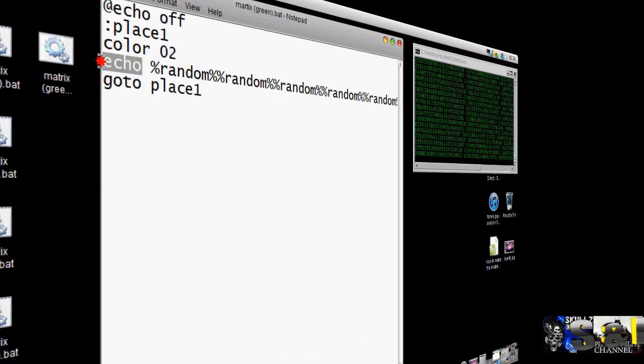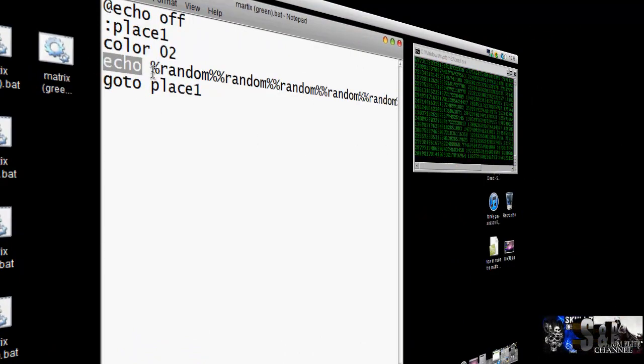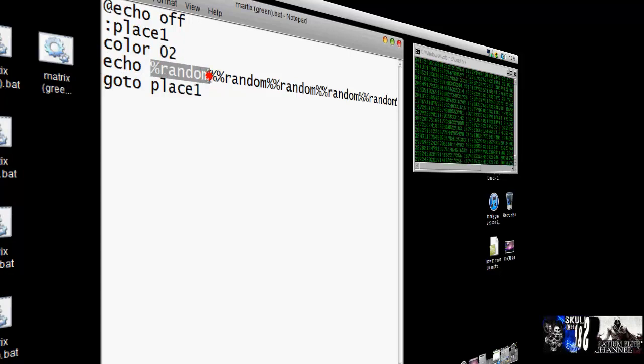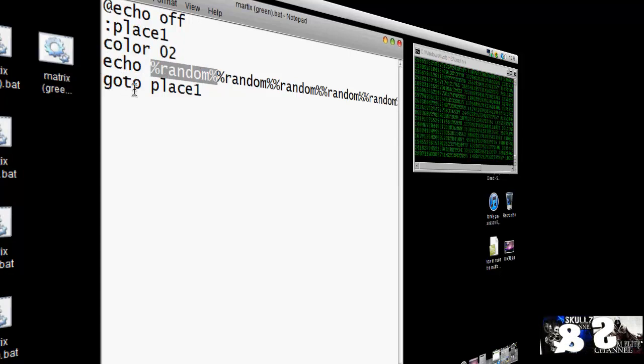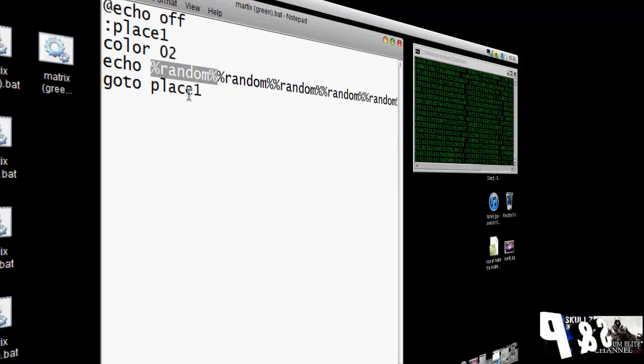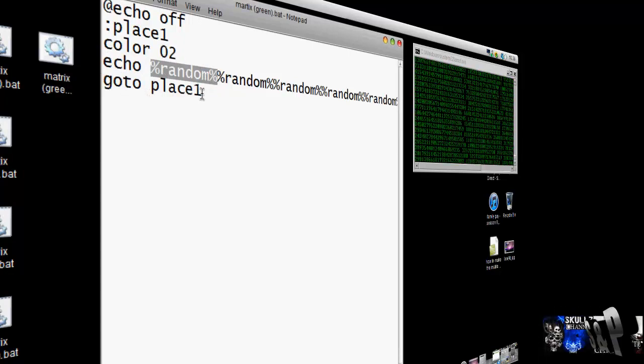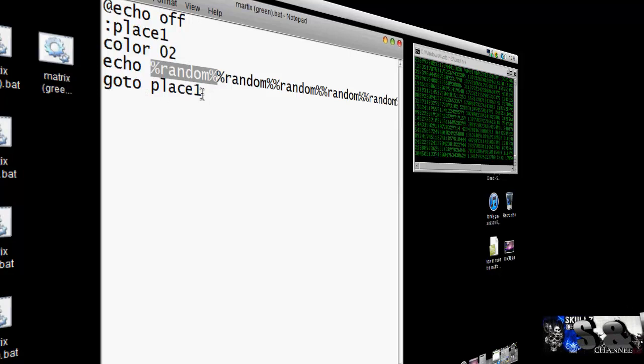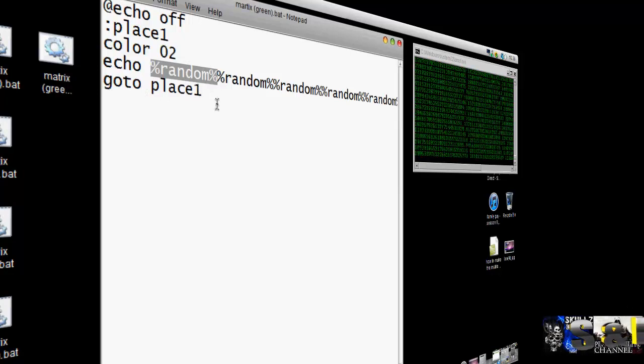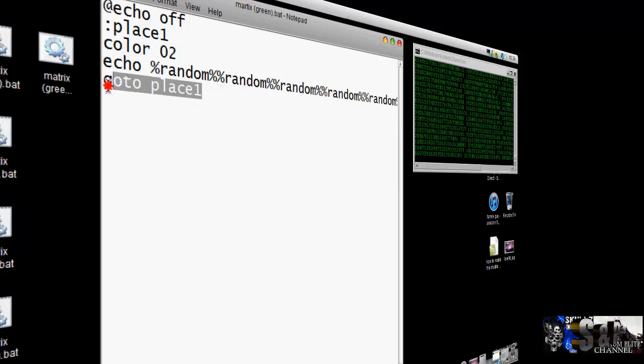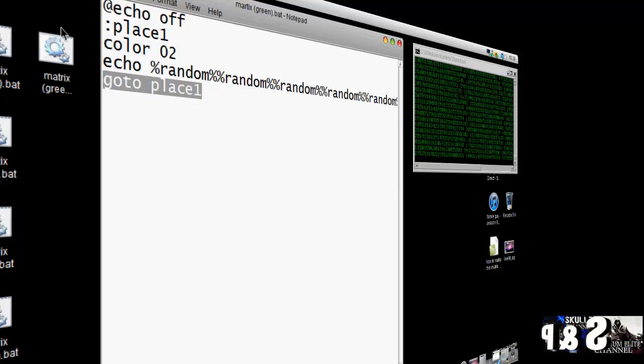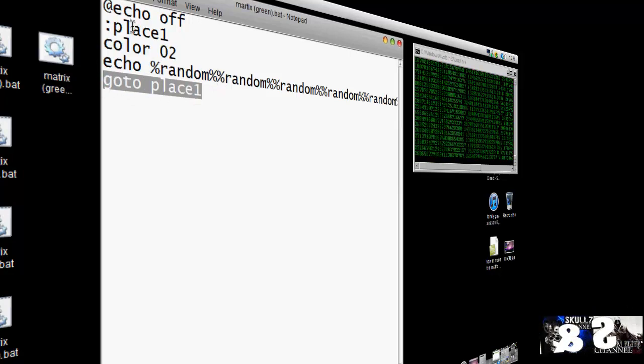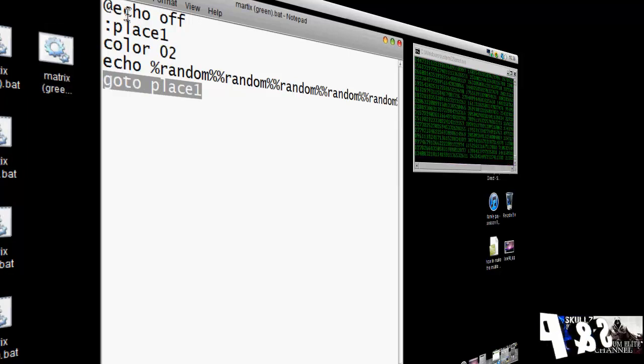Then you put echo, then you put the percent sign random percent sign, then at the end you put goto place1, so it starts, so it repeats as a loop. It goes like that, back to there, it goes through there and back up again.